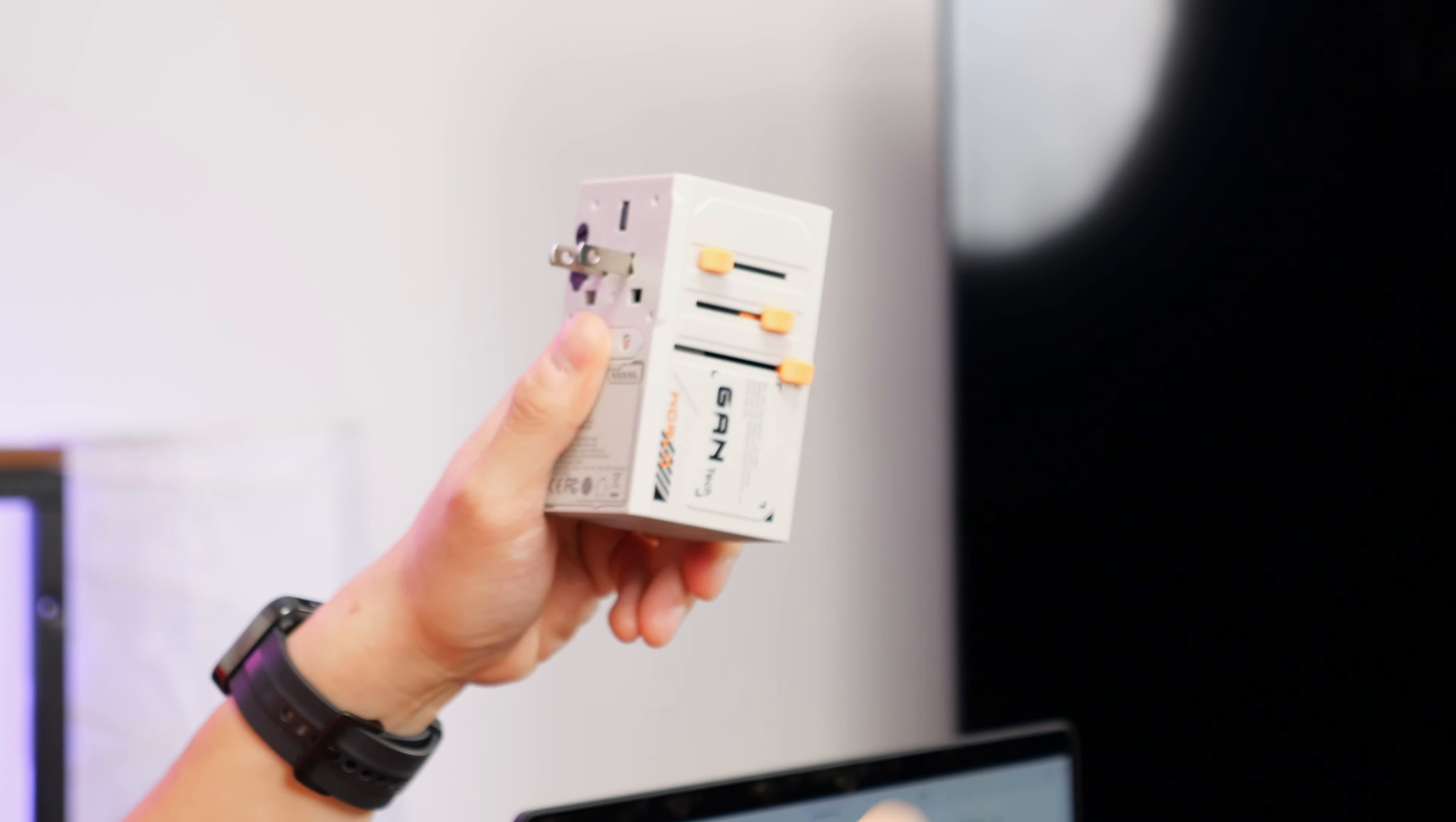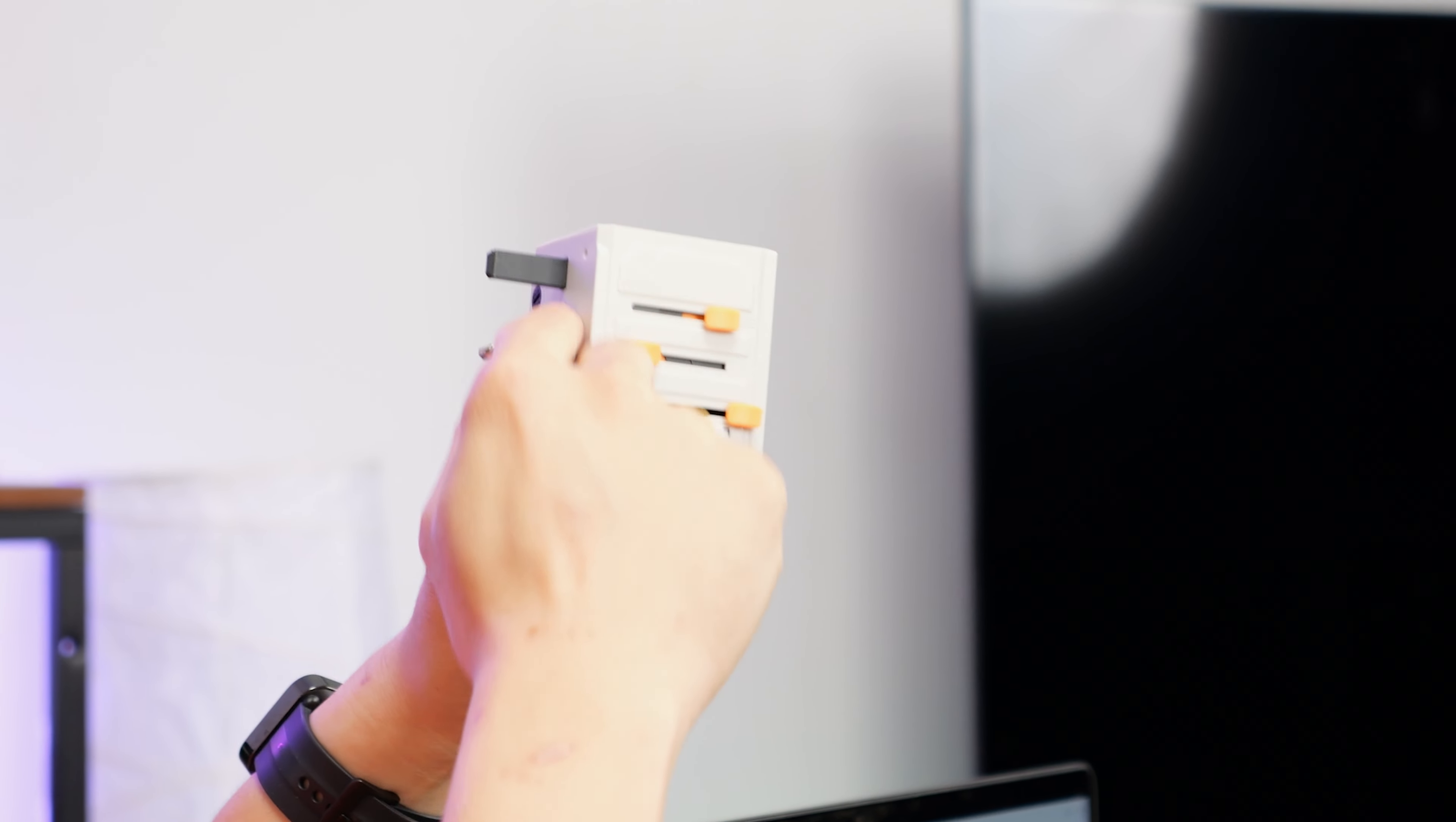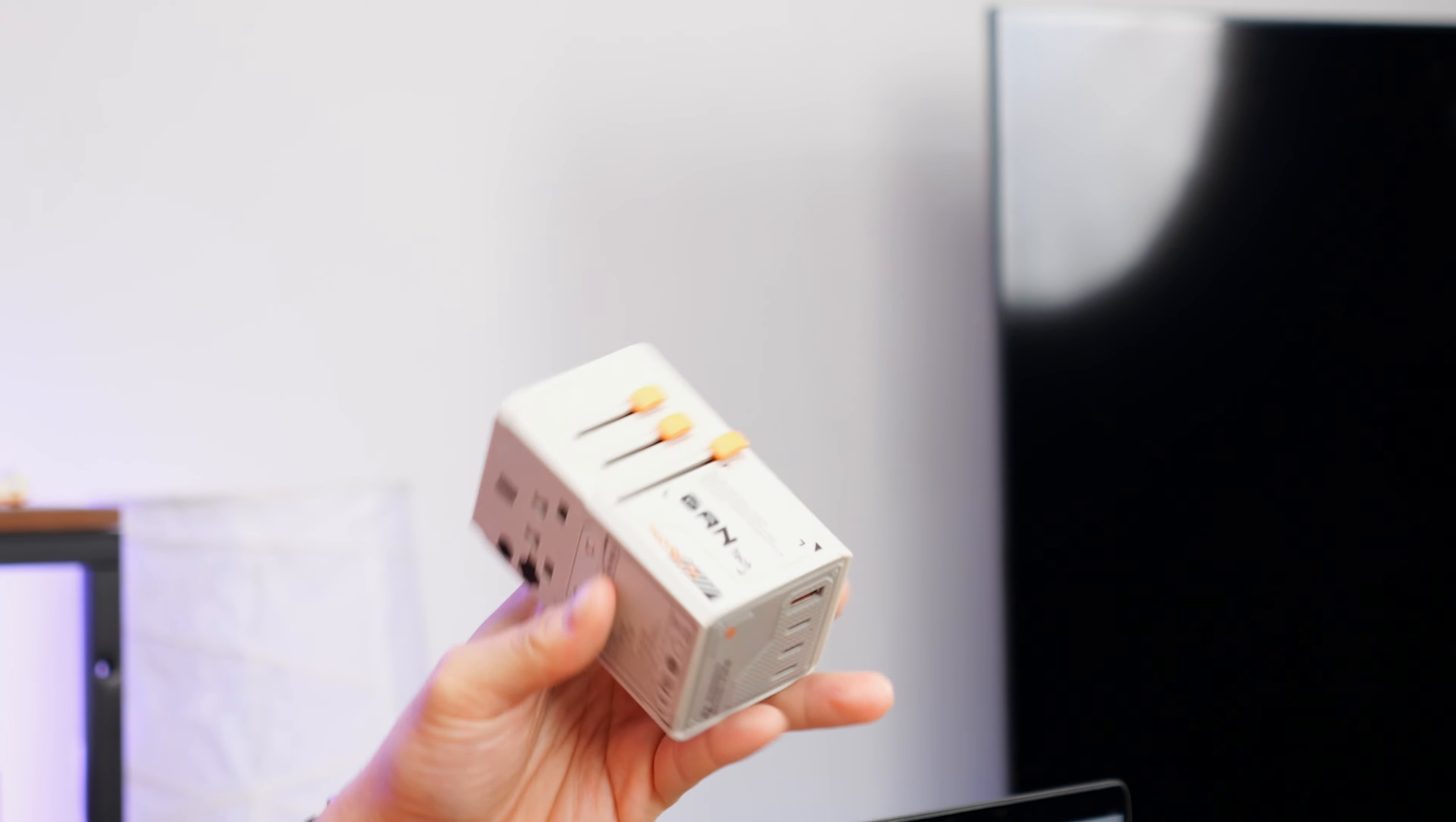So if you push out the first one, it reveals the US prong, standard US prong. Push out the second one, it reveals the UK prong. And finally, the last one, it is the EU prong. It's just as simple as that.